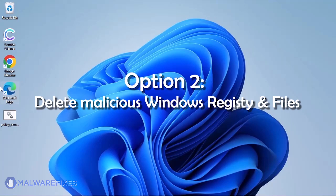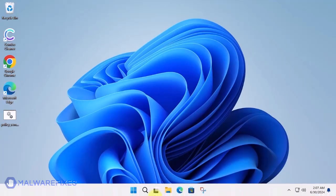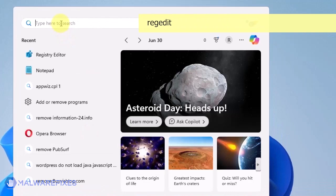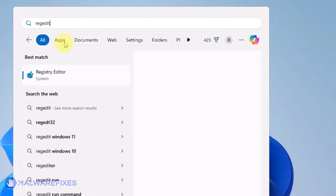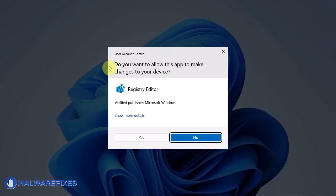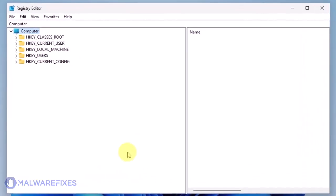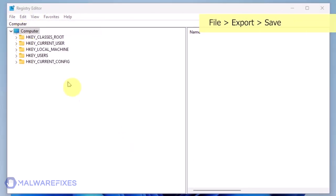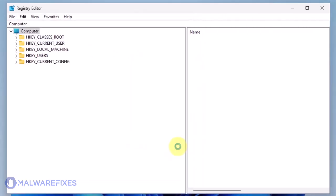Option two, delete malicious registry entries and files. Click on the Windows search bar. Type Regedit in the search box and open the registry editor. The first thing you should do is make a backup copy of the Windows registry. Go to File, Export. Save the registration file at your preferred location. You may import this file to restore your registry in the event that an error occurs while executing this procedure.